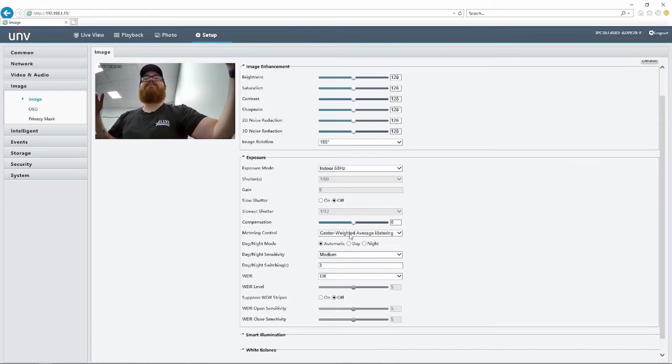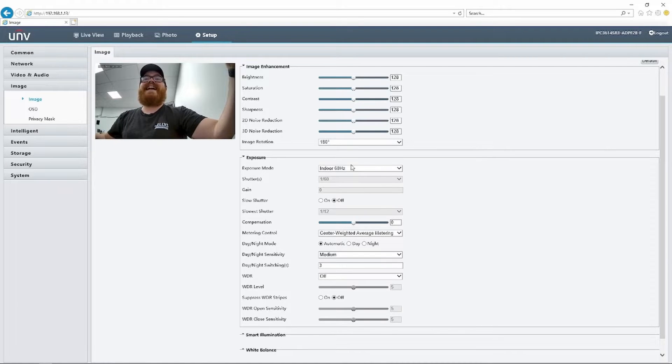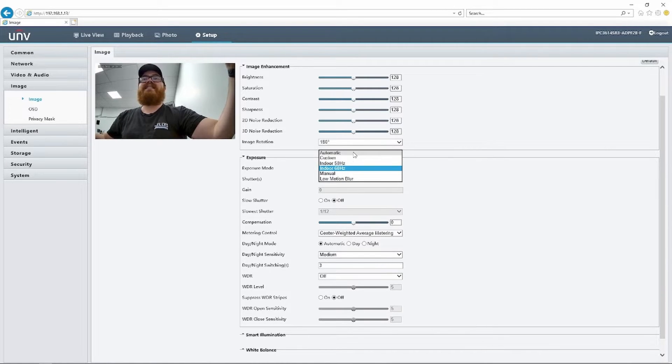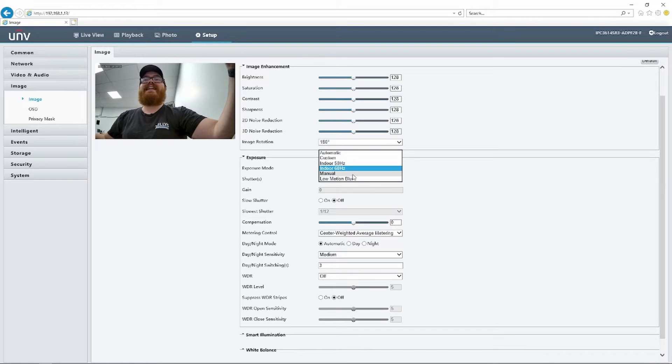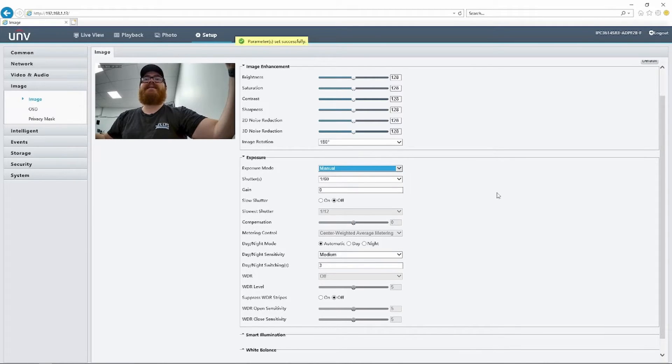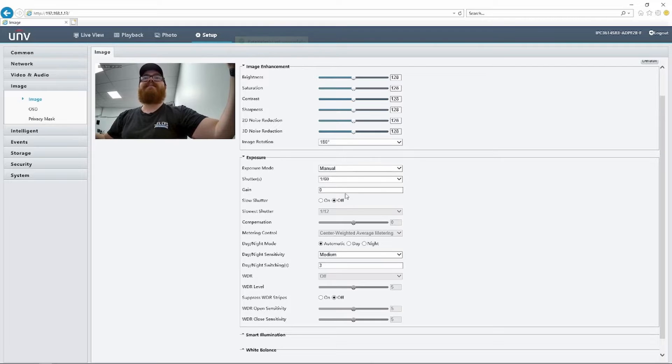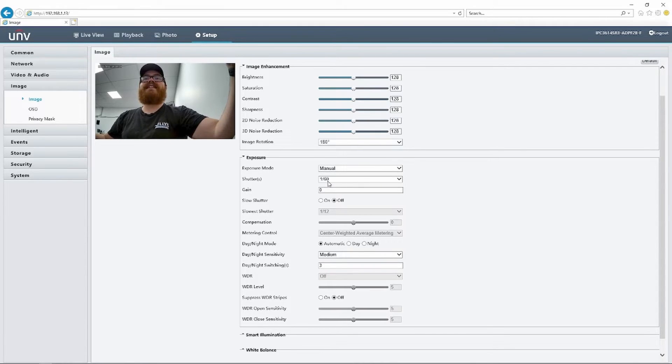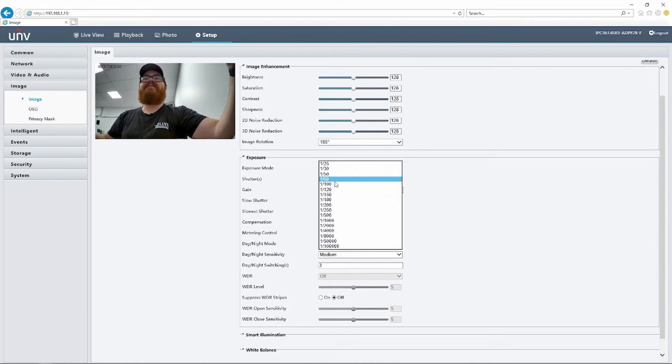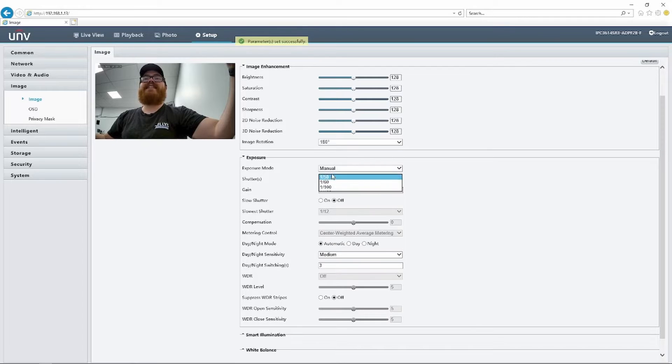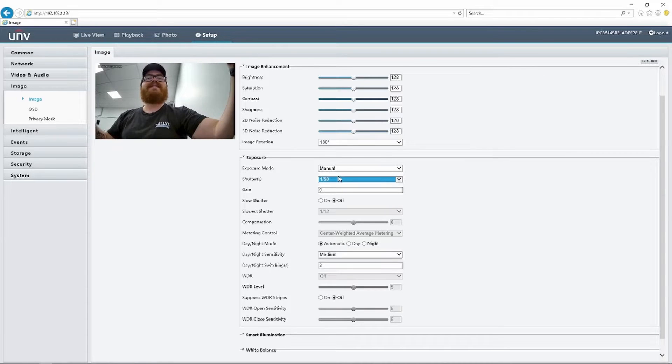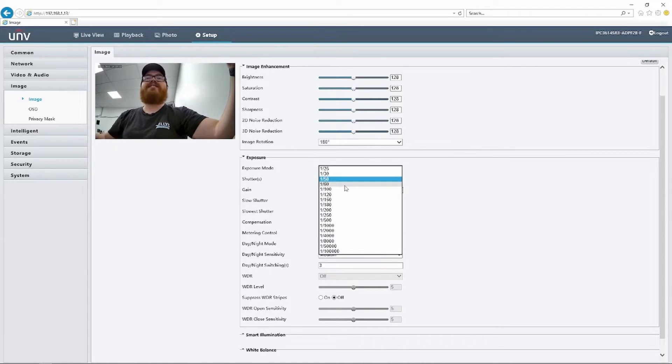Now, if you have a camera that is flickering like this and it doesn't have these exposure mode settings, if it just has automatic and manual, let me show you how to fix this manually. If we come into manual, you can see that the shutter speed is set to 1 over 60. If I change this instead to 1 over 50, boom, you can see we have these flickers again.